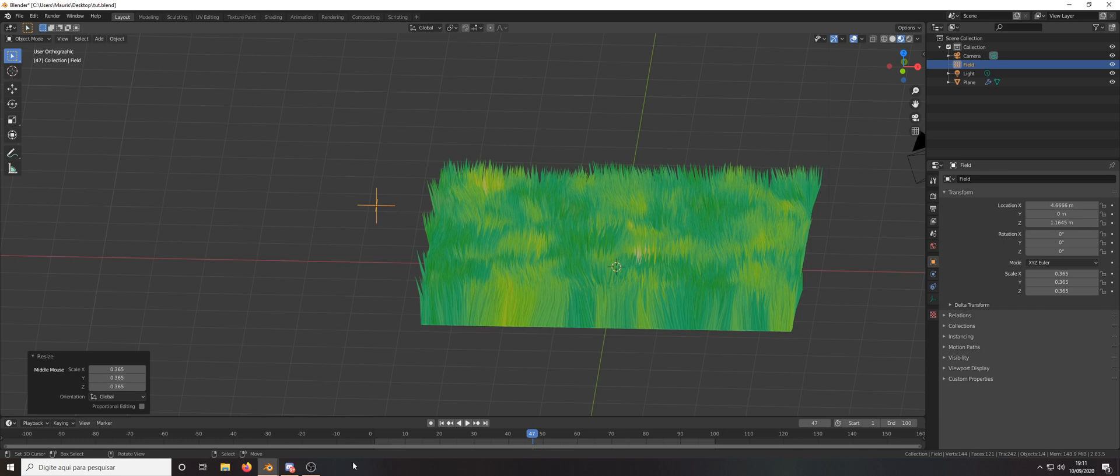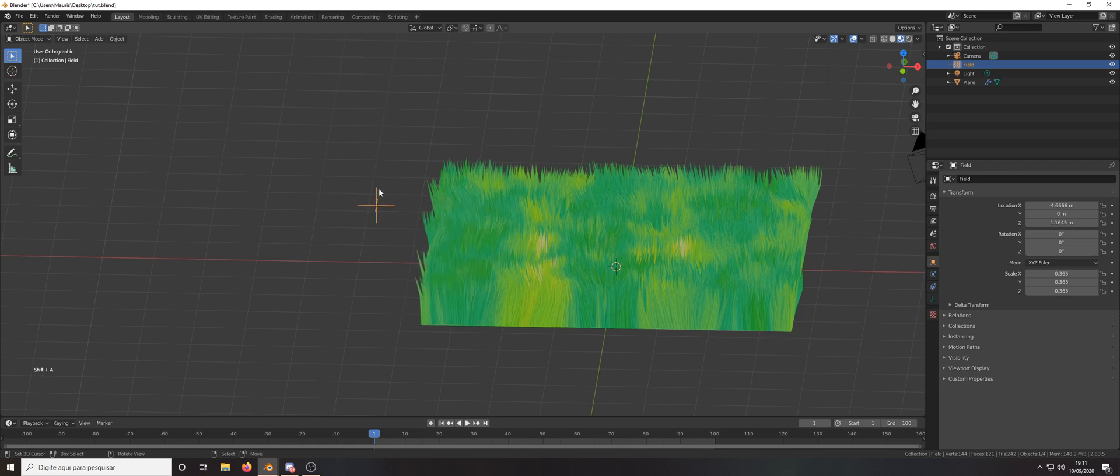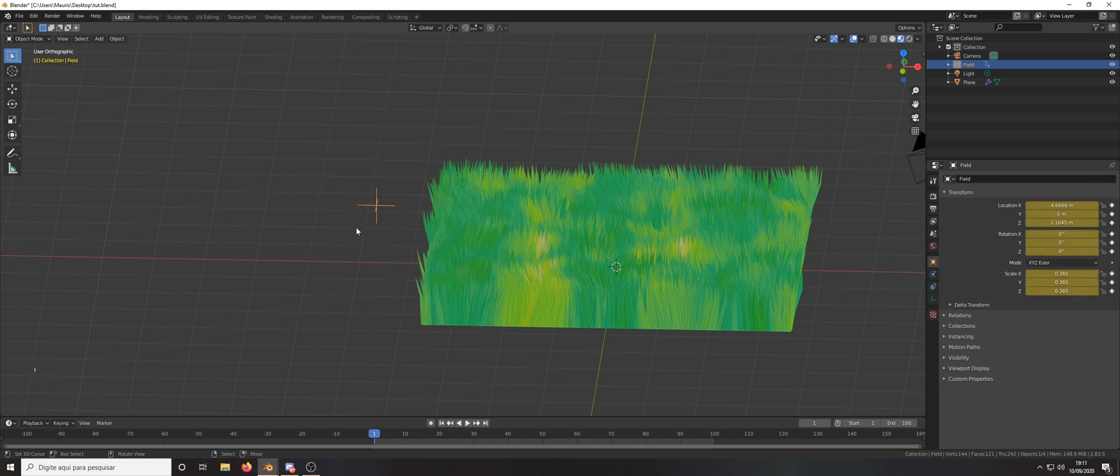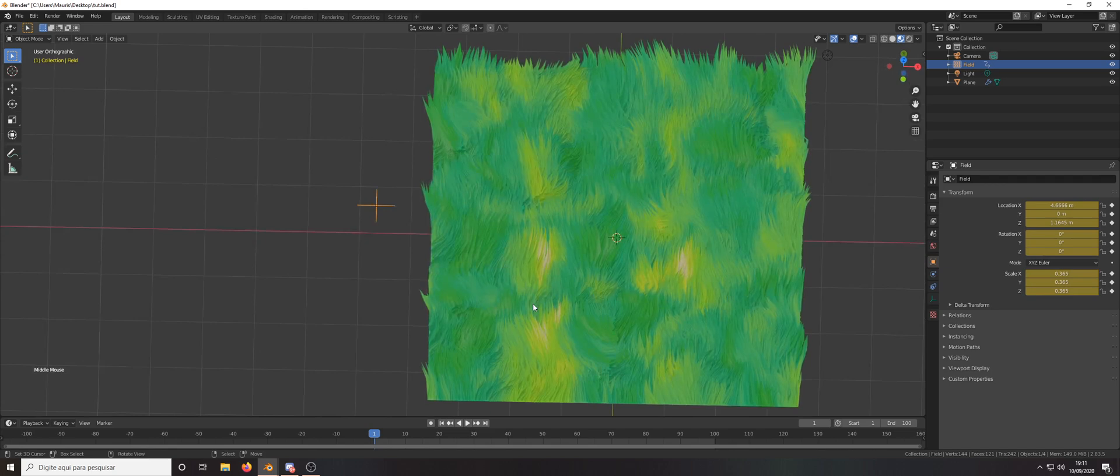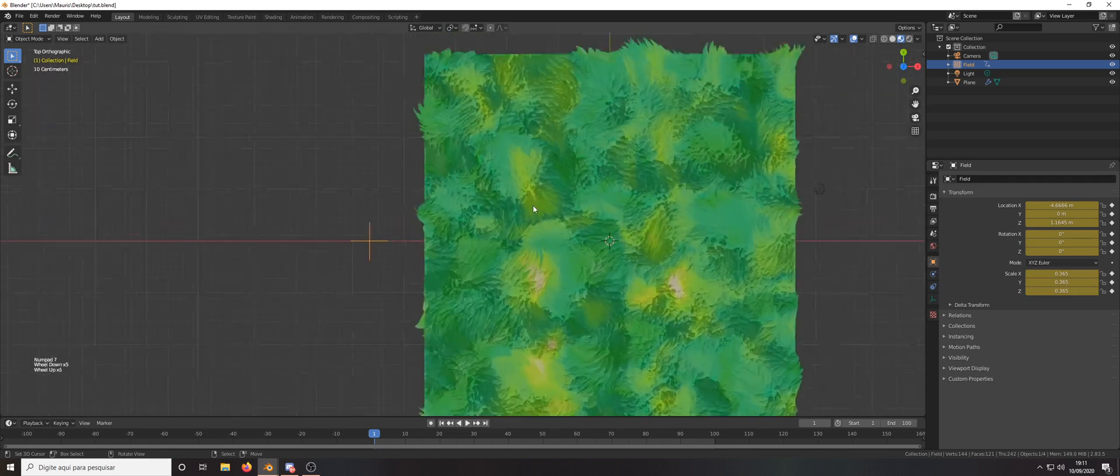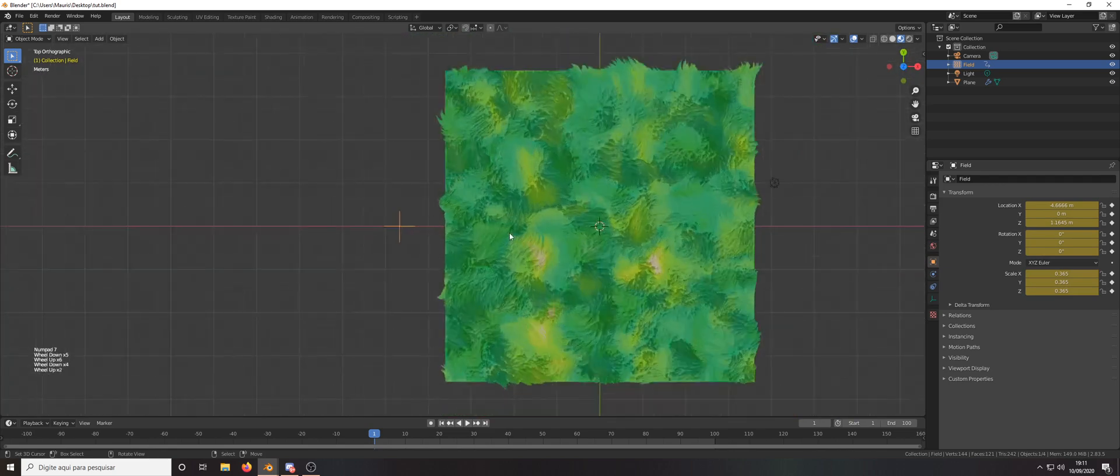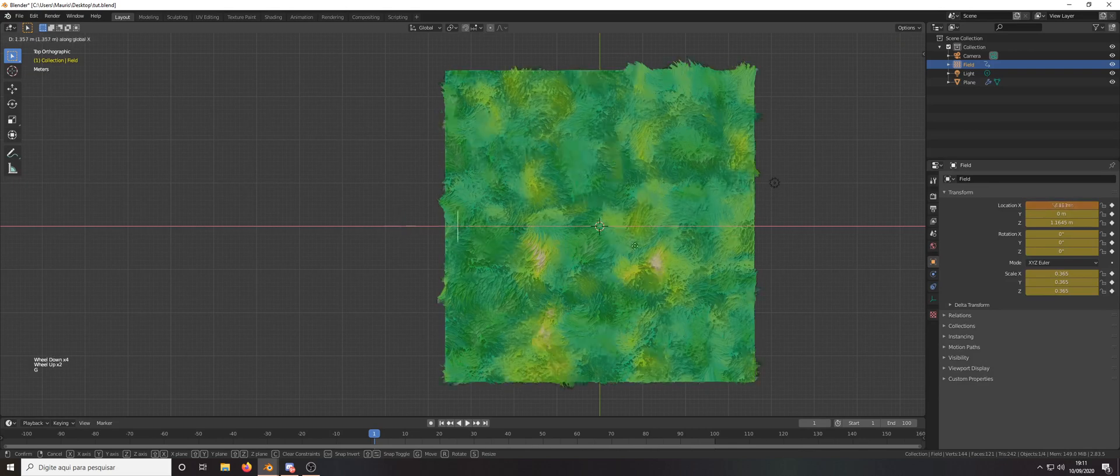Let's go to frame number one and press I and location rotation scale. Let's press 7 to the upper view. Press G X.